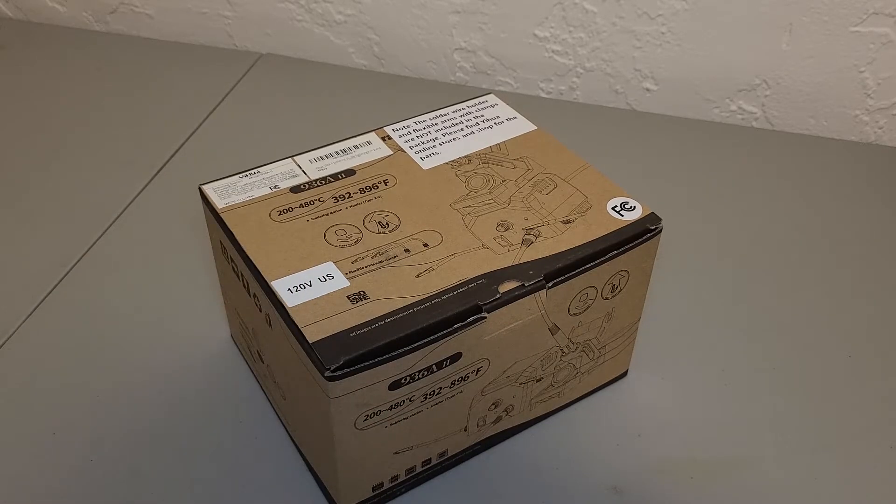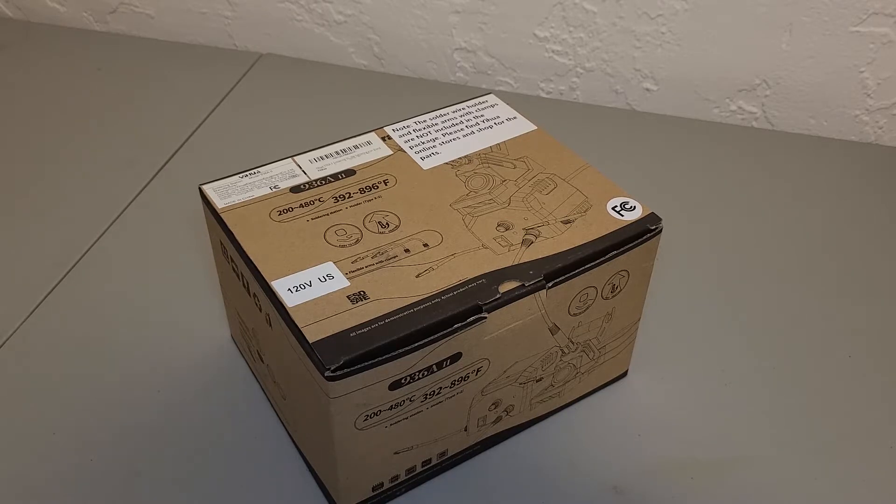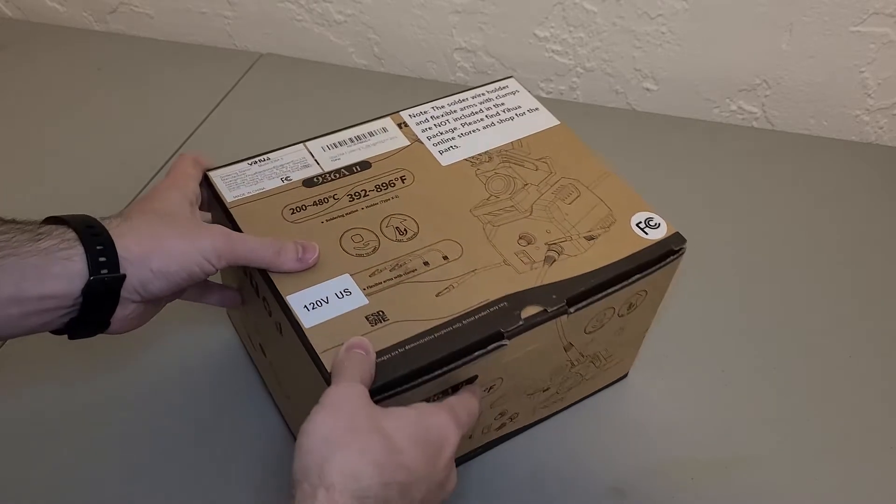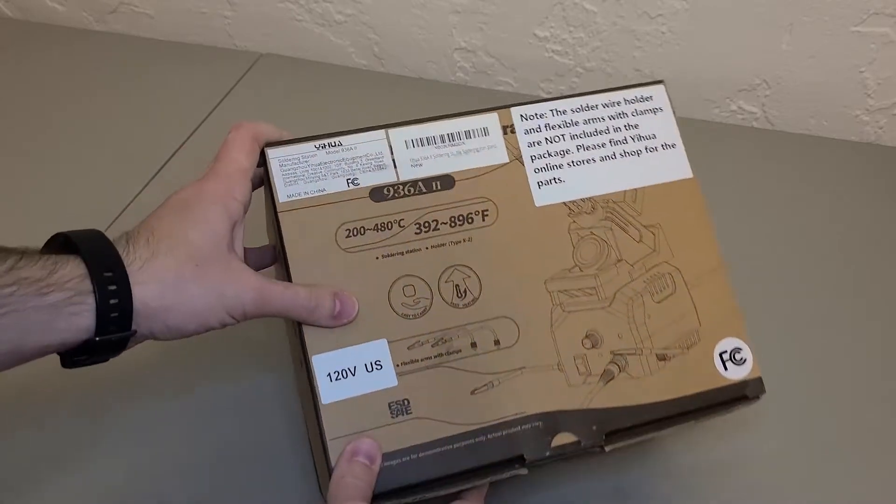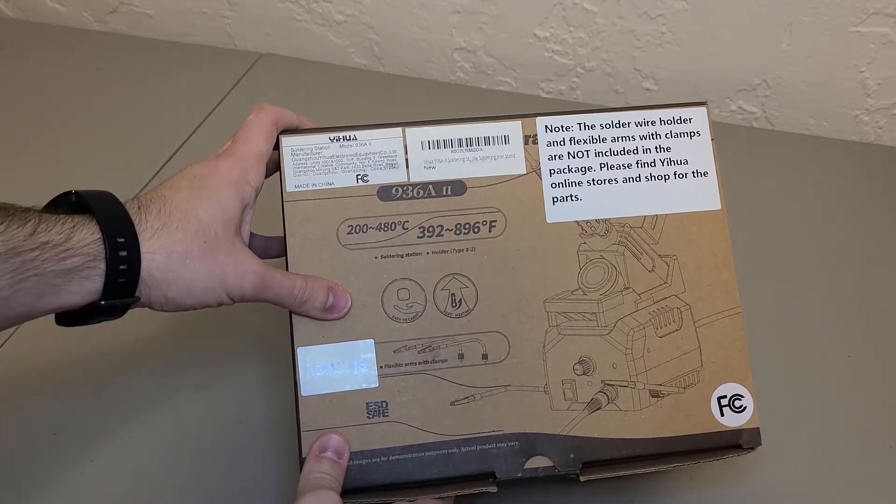This is the Yehua 936A2 soldering station. I've been using the all-in-one soldering wands for some time now and have been wanting something that is easier to use and less obstructive.